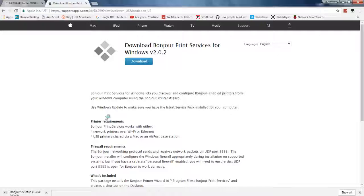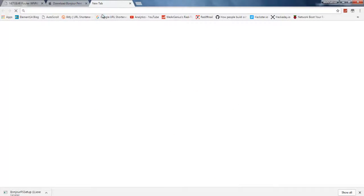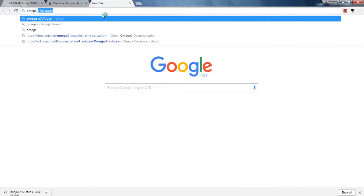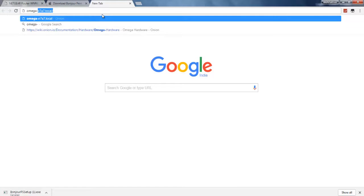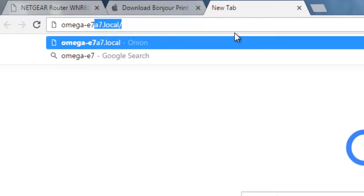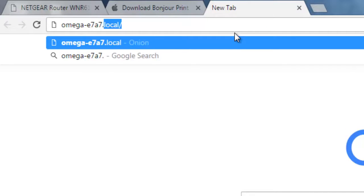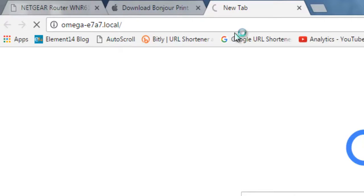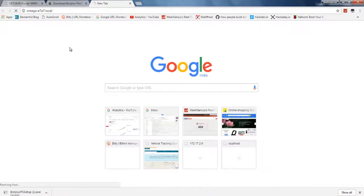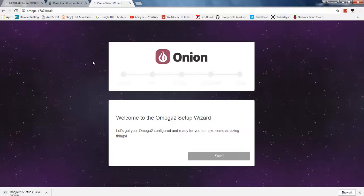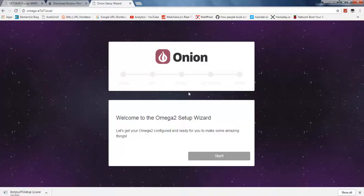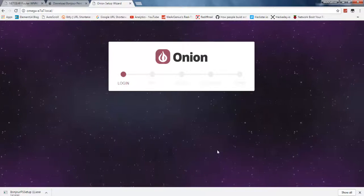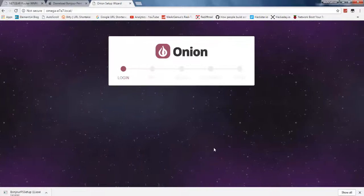Open up your browser and get into the link omega-hyphen then the last four digits of MAC ID of Omega 2. That is E7A7 for me, and this might be different for you. You need to type in .local. It will open up the configuration wizard or setup wizard for Onion Omega 2.